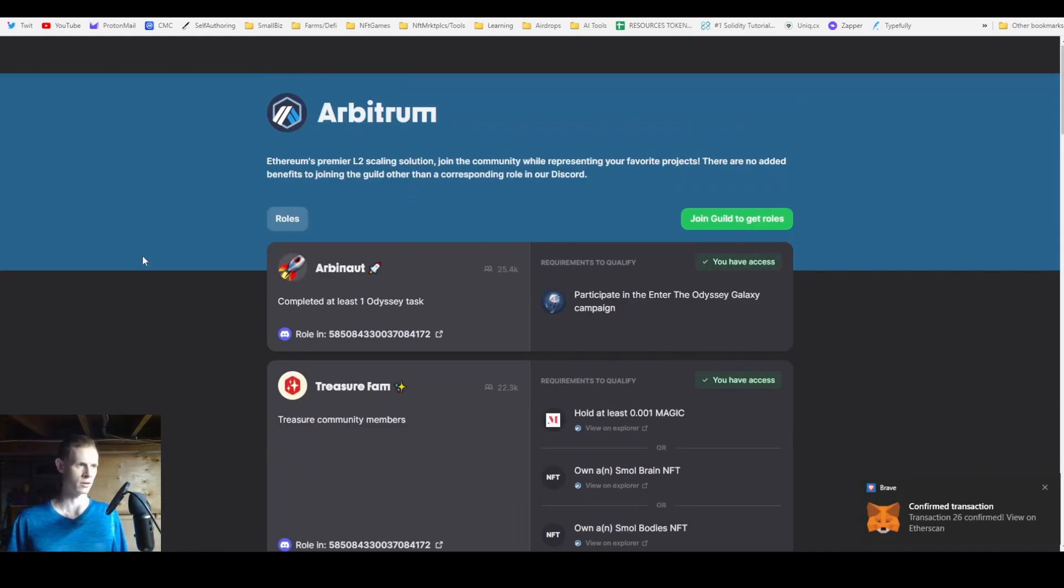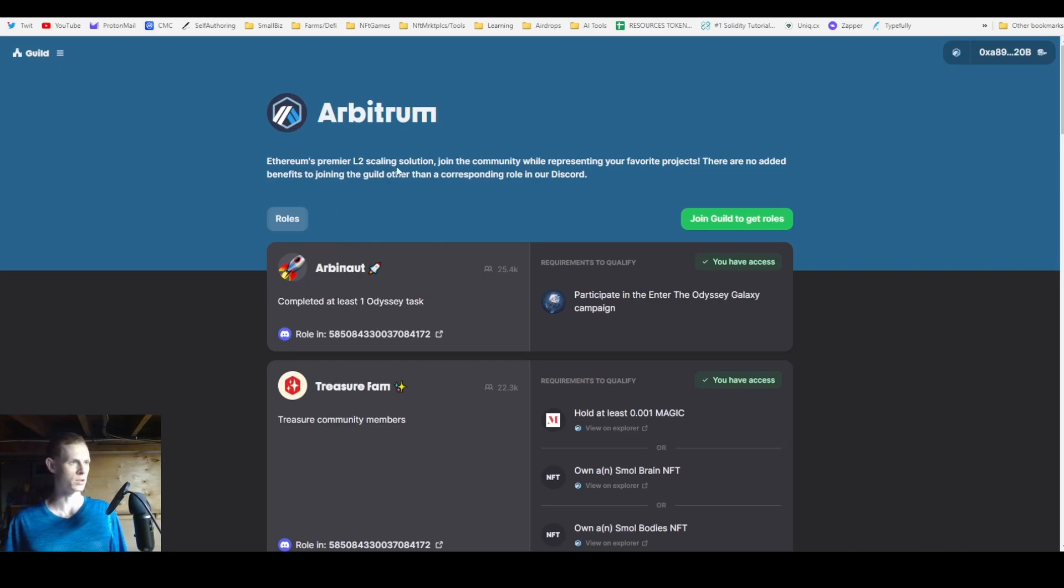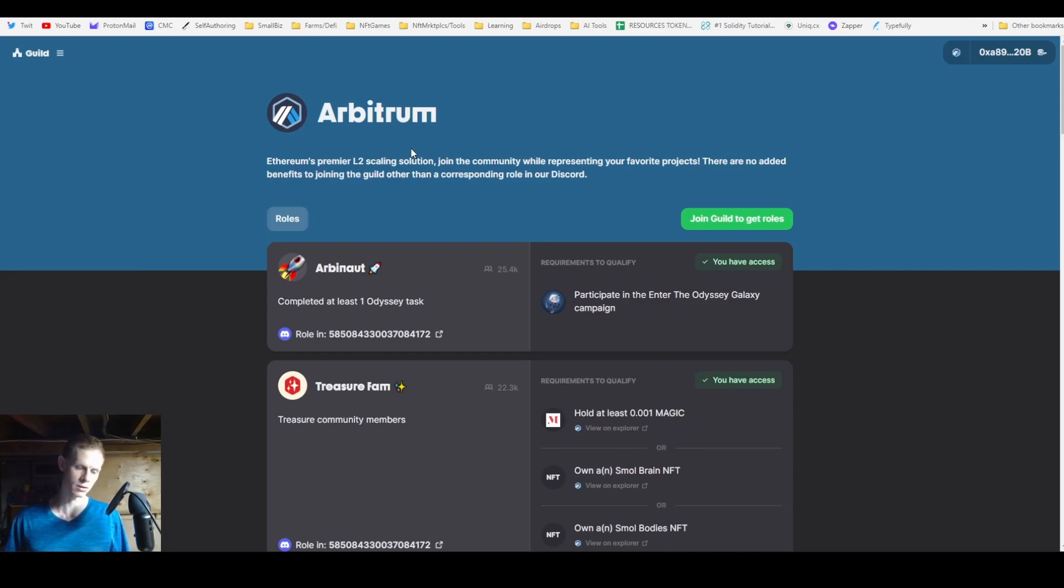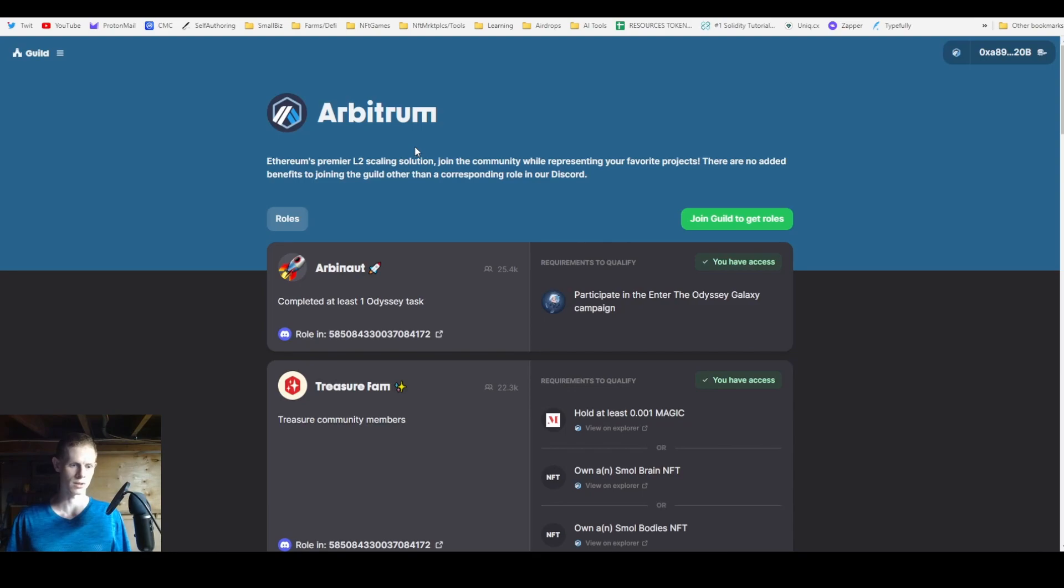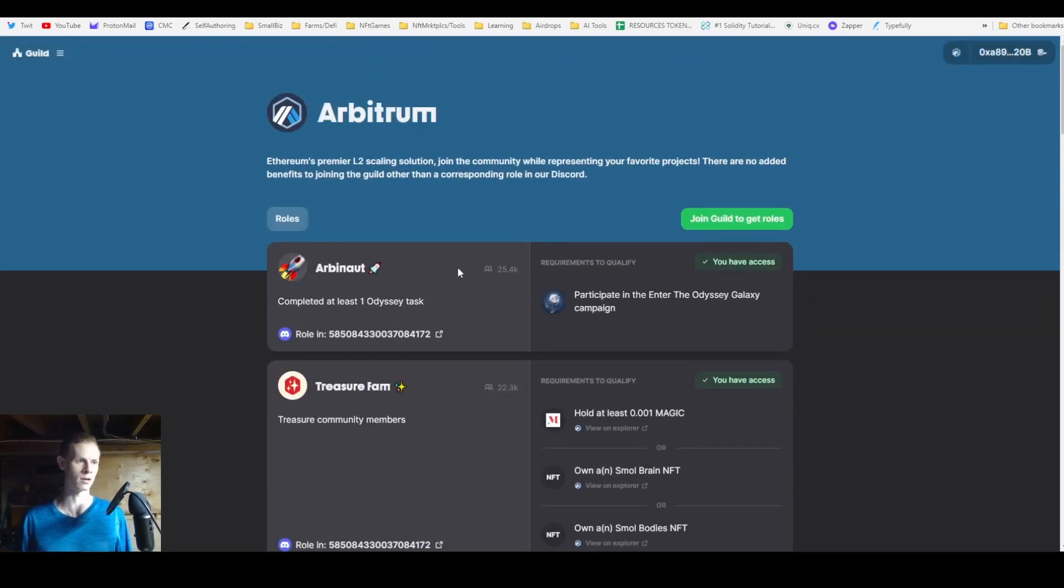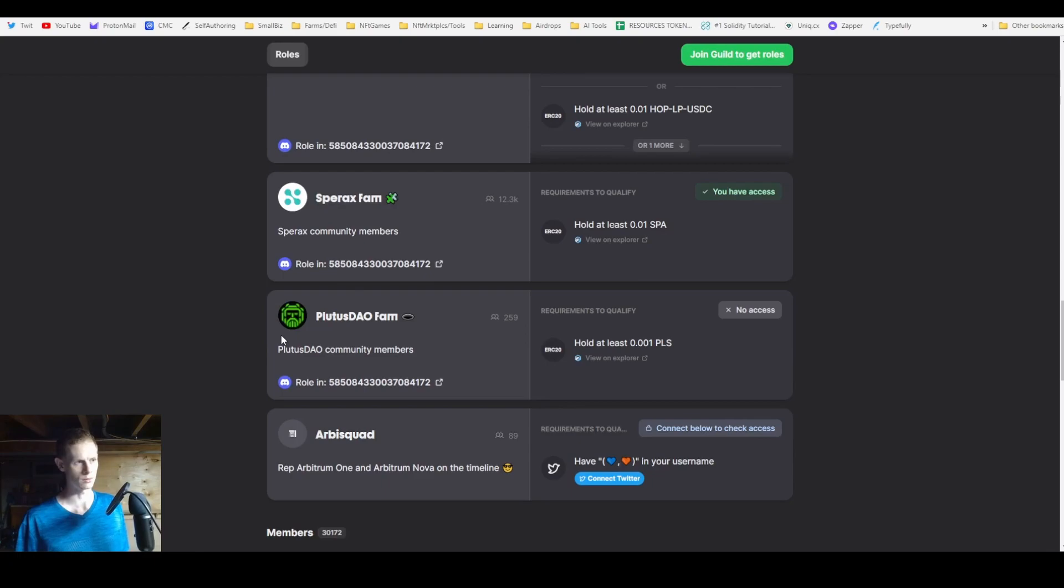All these tasks are done on Arbitrum. If you don't know how to bridge funds onto Arbitrum, it's fairly simple - you're going to have to use a cross-chain bridge. The three biggest ones are Synapse, Hop Protocol, and Celer. A lot of people use those, or you can withdraw directly from one of the big exchanges like Binance, Coinbase, or KuCoin. You need funds on Arbitrum to be able to do any of this.